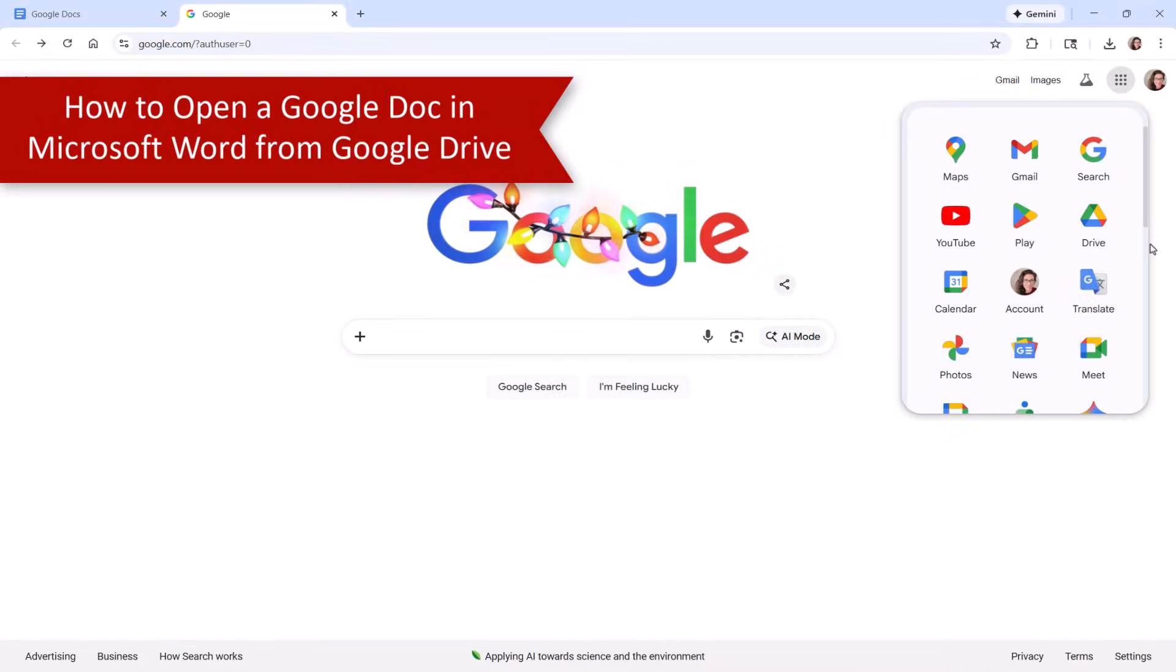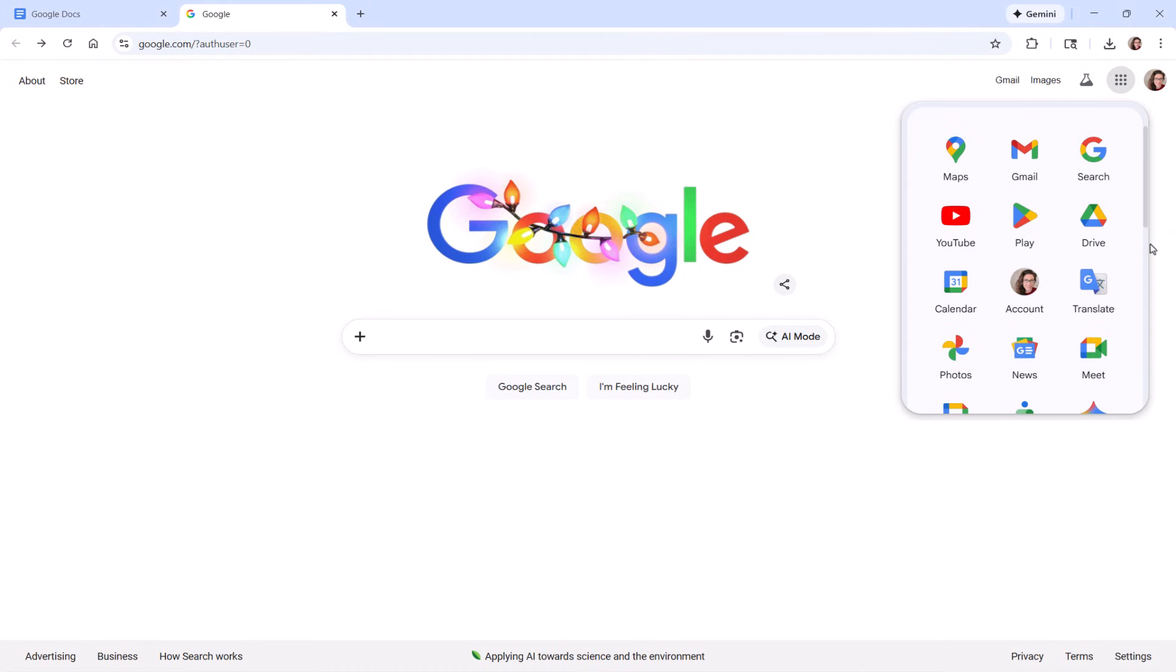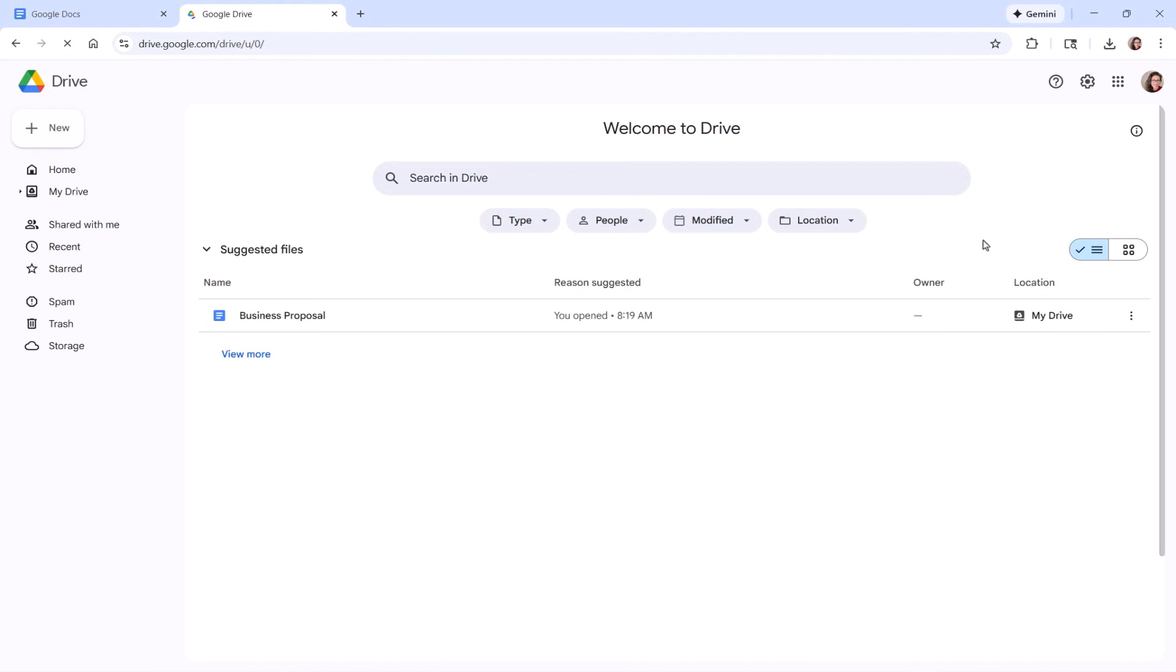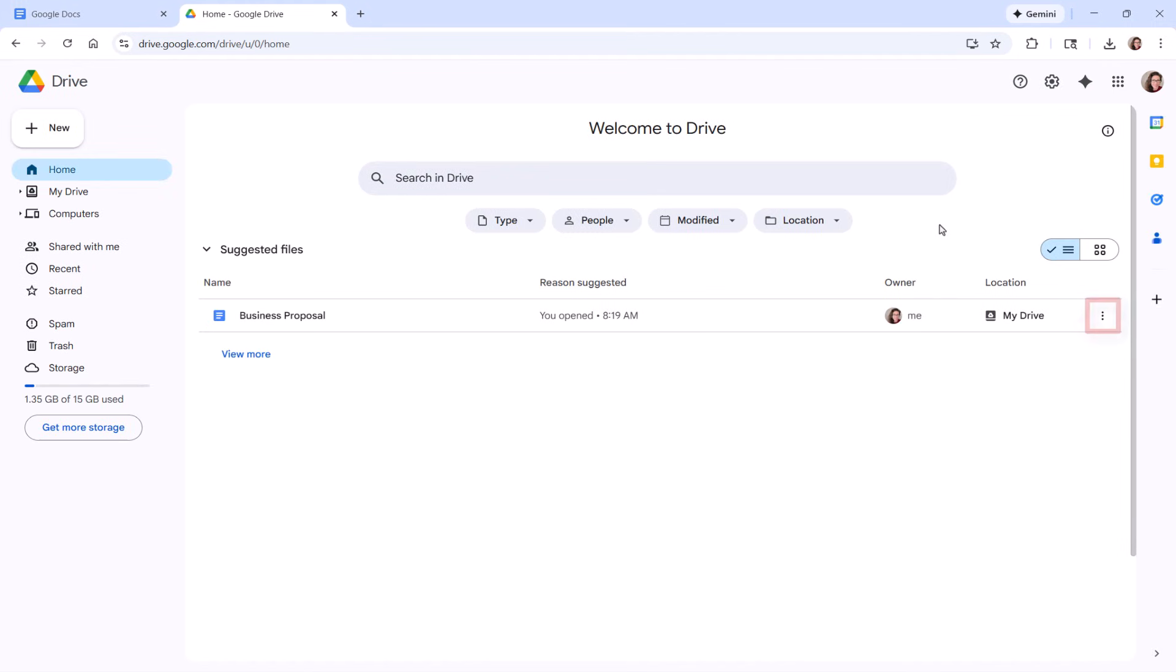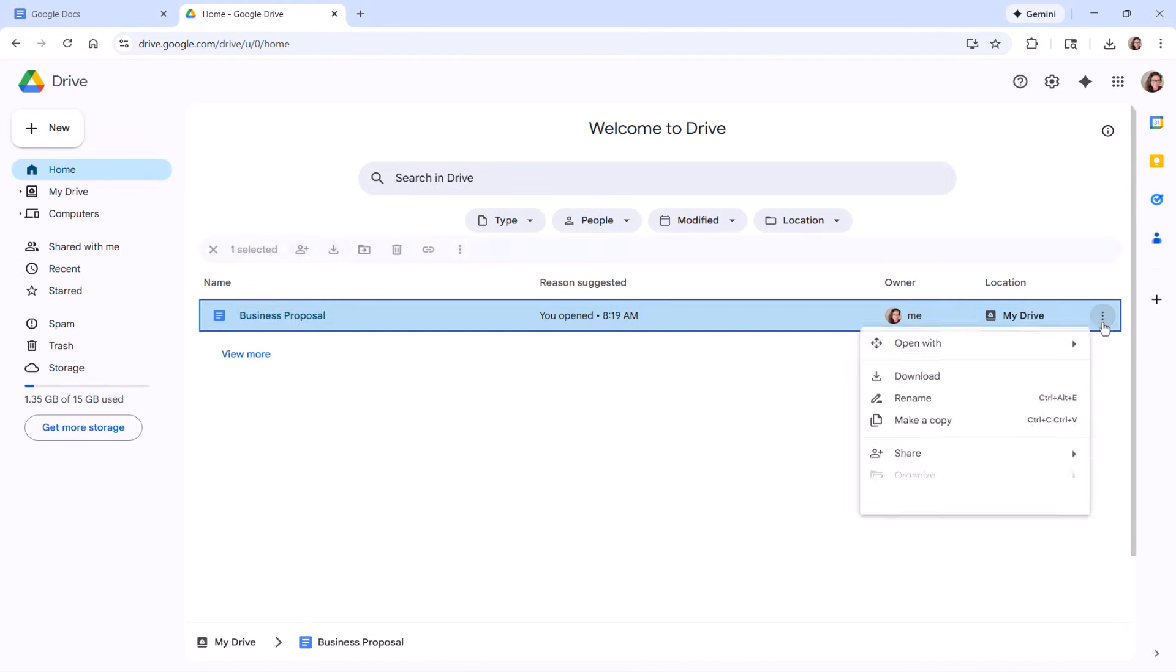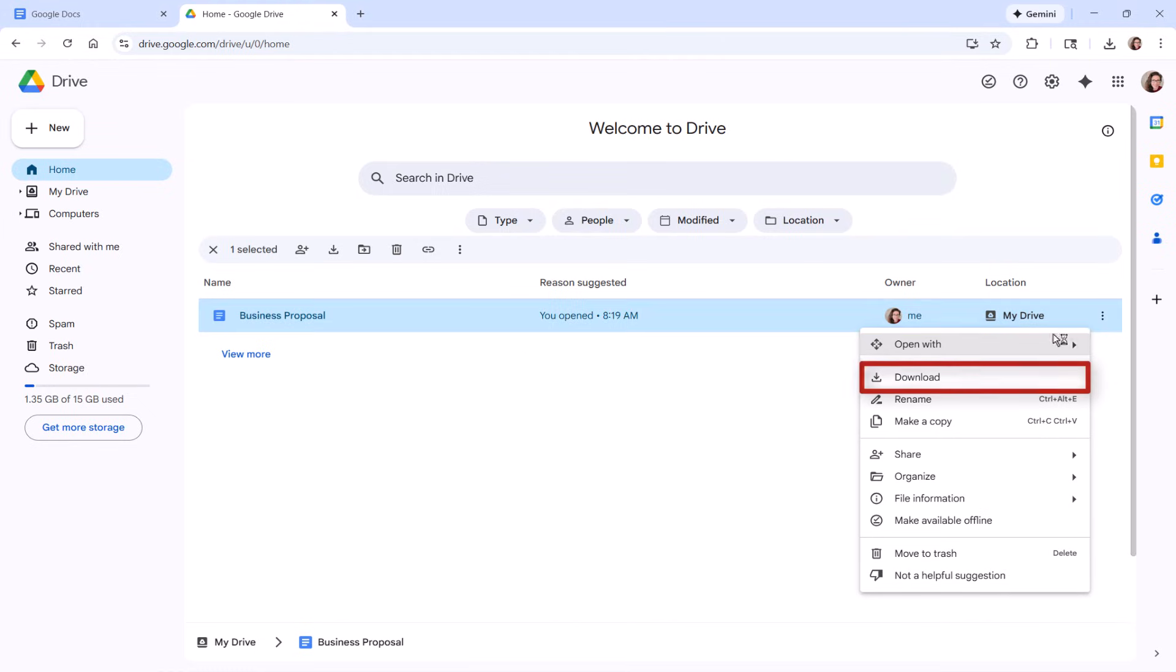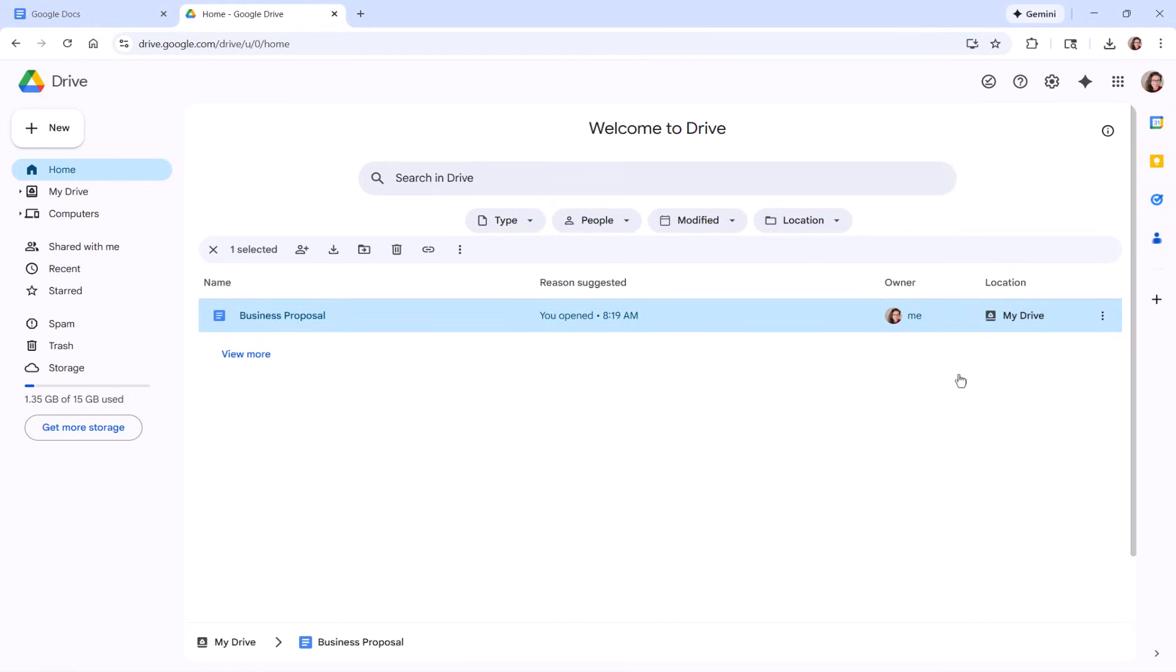To open a Google Doc in Word from Google Drive, begin by opening Google Drive in your preferred browser. Then select the three-dot menu to the right of the file name, followed by Download from the drop-down menu. The Google Doc should automatically be converted to a Word document and sent to your Downloads folder.